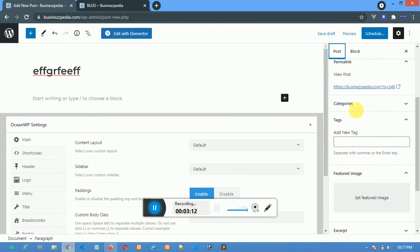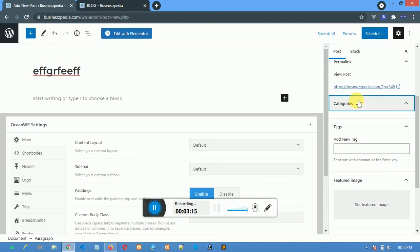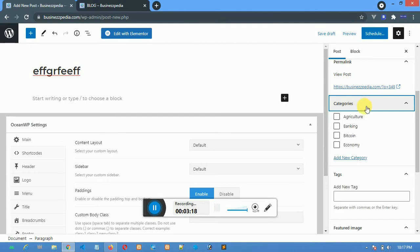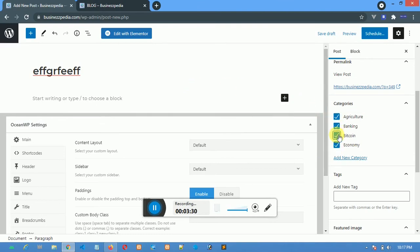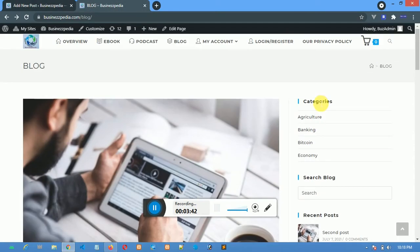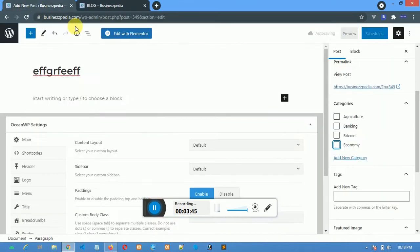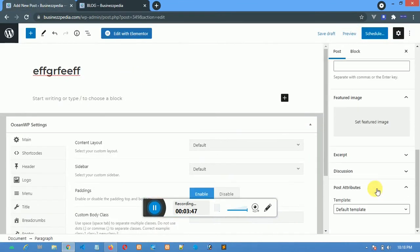From here you can choose a category. You can see the categories we have so far; you can add more categories. A post can belong to many categories, so carefully select the categories this post belongs to. If a category is not here, you can add more. This is the featured image section we discussed earlier — that's all we have for posts.